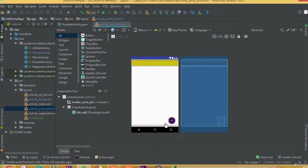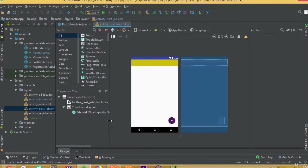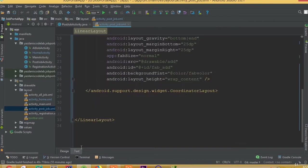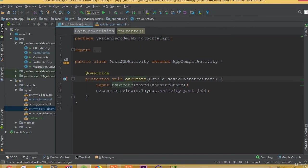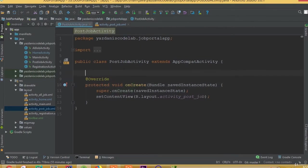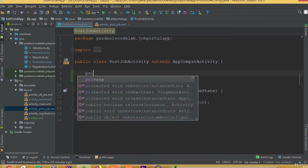Welcome back. In this part we will cast our floating action button with our post job activity. To do this, first we need to cast our floating action button and add a set on click listener. So, private...